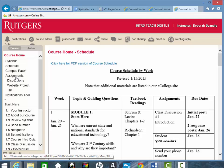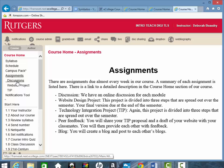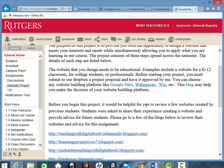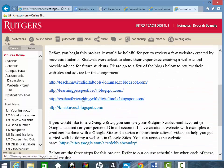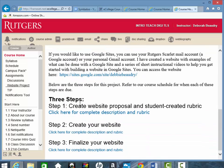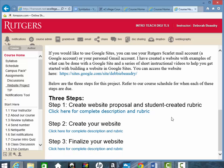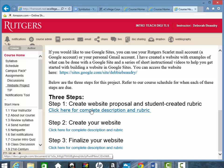The assignments are listed here, and there's more details about each of them. For example, the website project — when you click on that, there's an overview, some examples that you should look at, and then there are three steps. The website project and the TIP project, which you'll learn more about, will be done over the course of the semester. For each of the steps, you need to click here for the description and the rubric for how it will be graded.